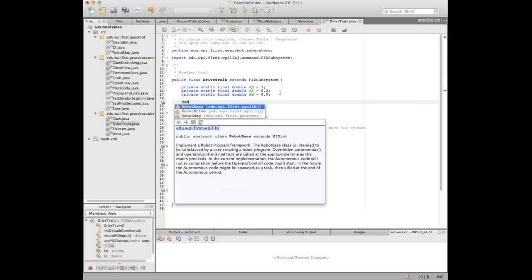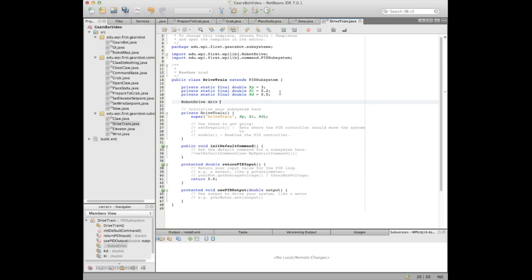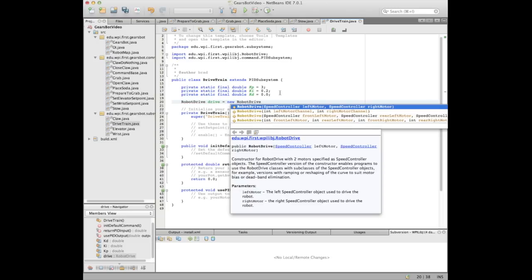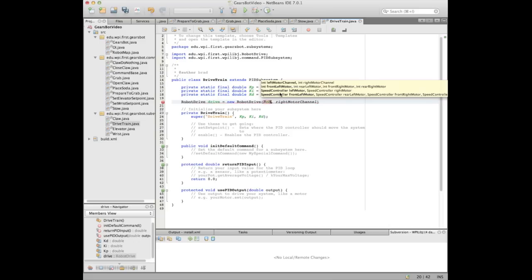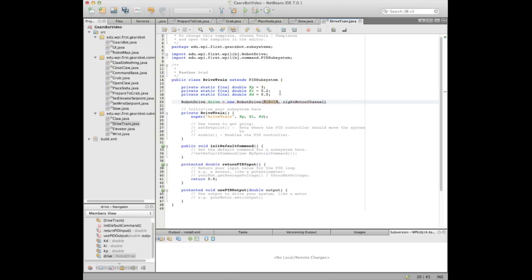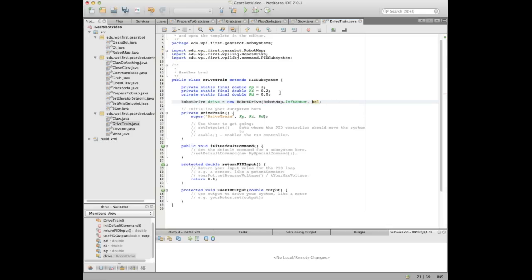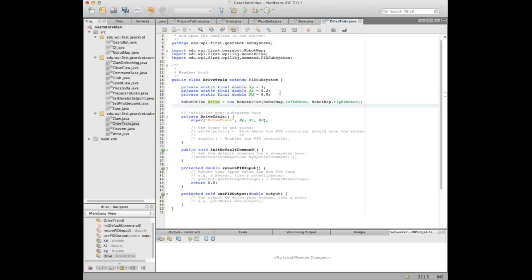It's the same deal — we put in the PID constants. Now, rather than using Jaguars like we've been doing before, we're using a higher-level object called a robot drive object. You create a robot drive object and give it the left and right motor channels. It defaults to using Jaguars, but you can also use Victors. Once you've defined the robot drive object — which we're calling 'drive' — it keeps track of those motors and can do lots of stuff for you. If you have a four-motor drive robot, you just list all four motors instead.